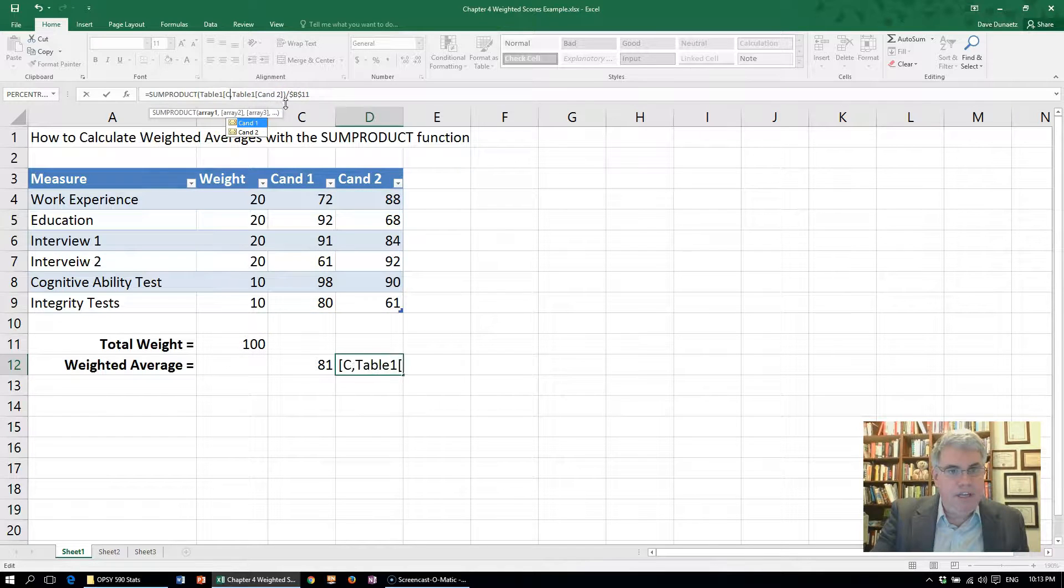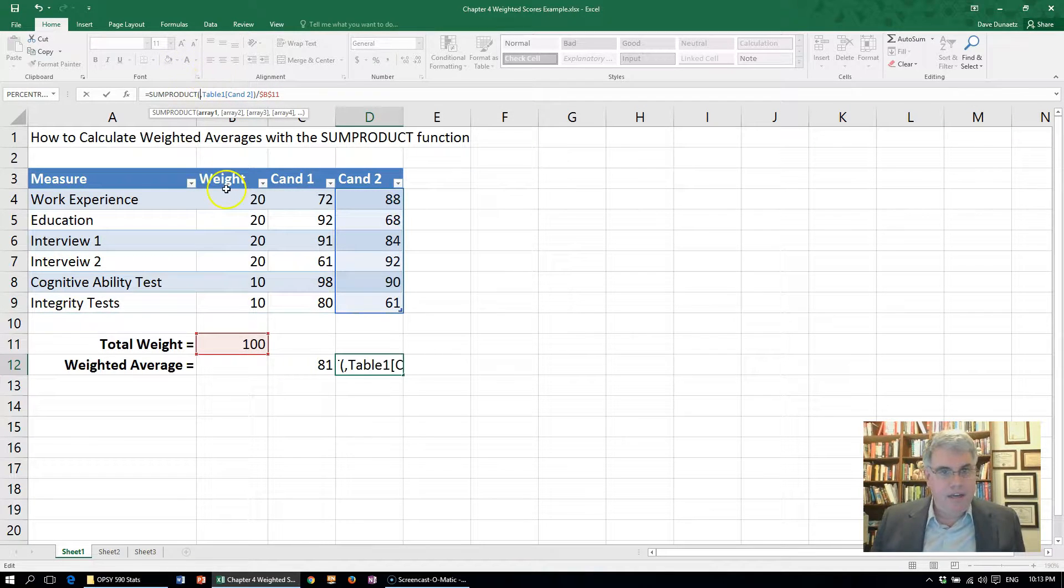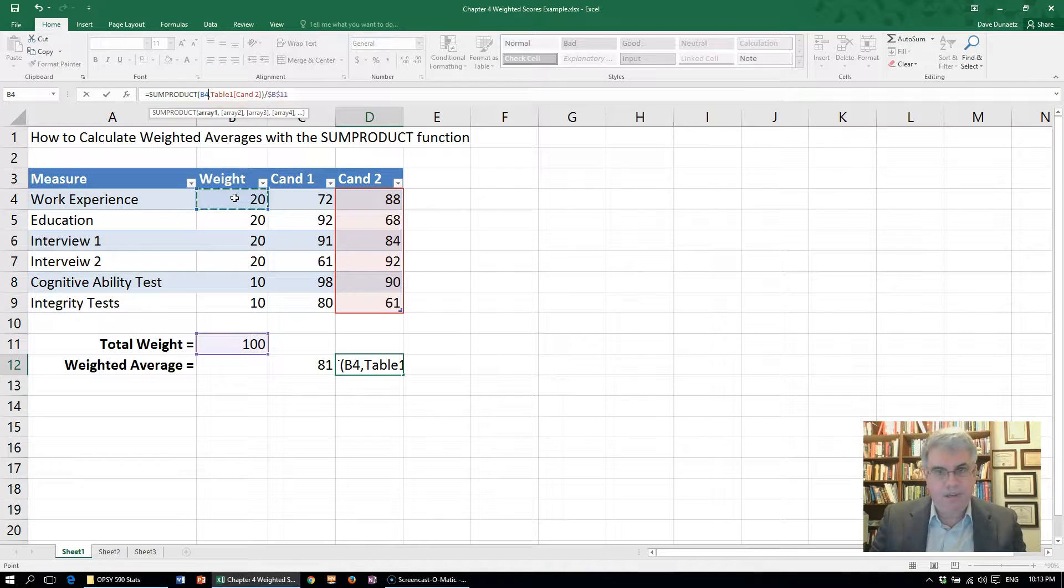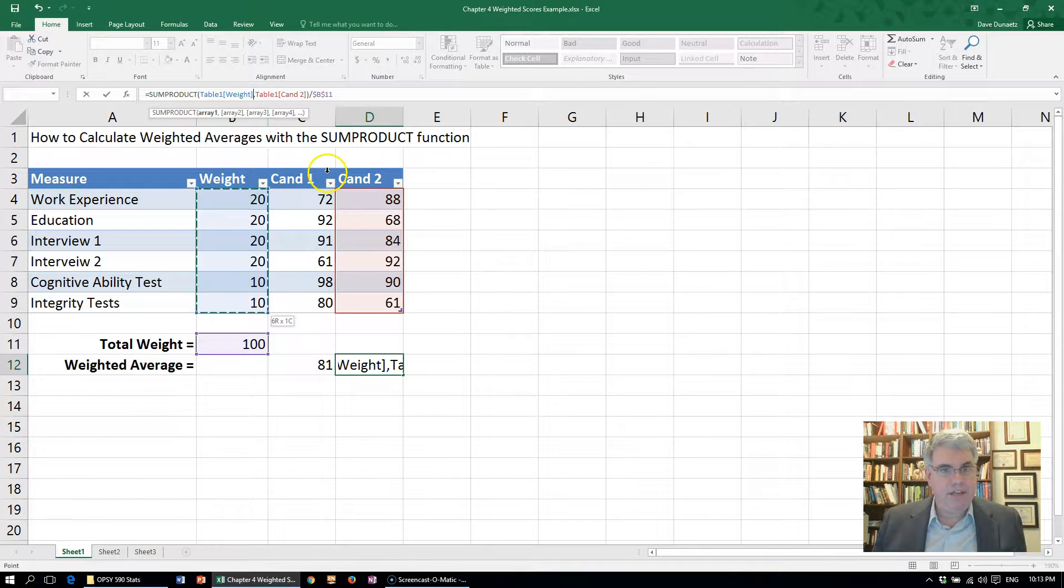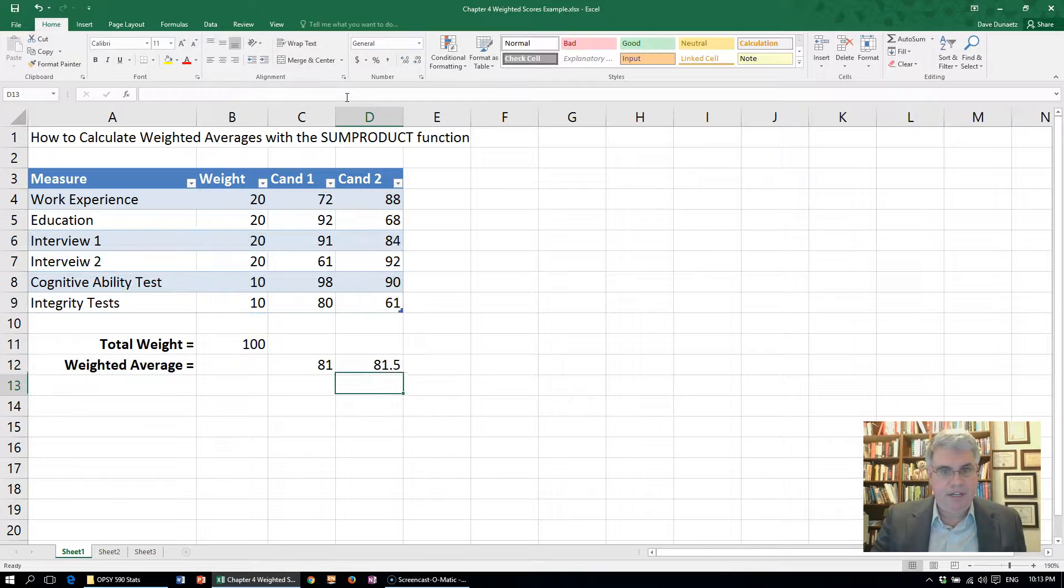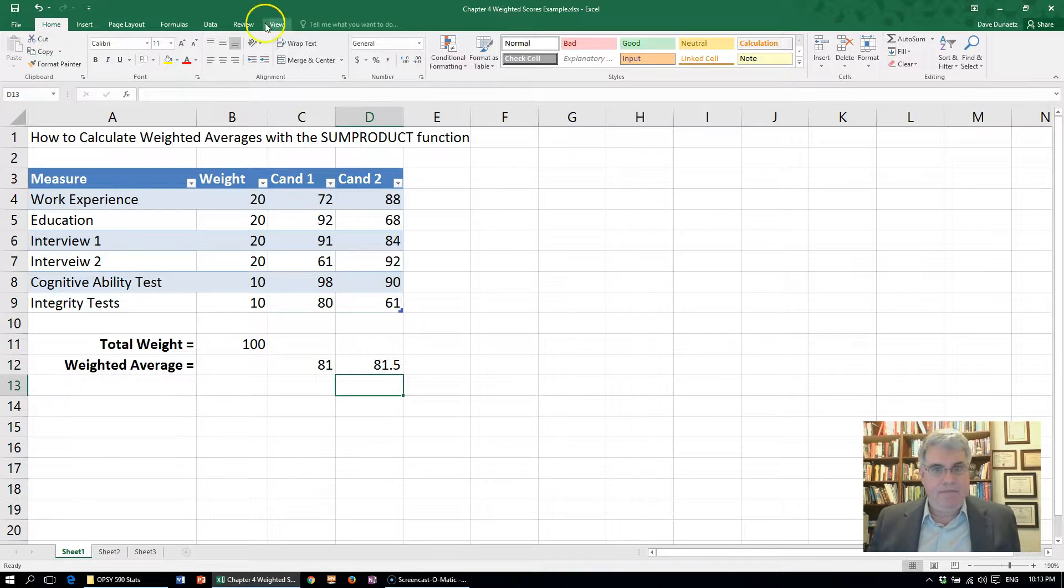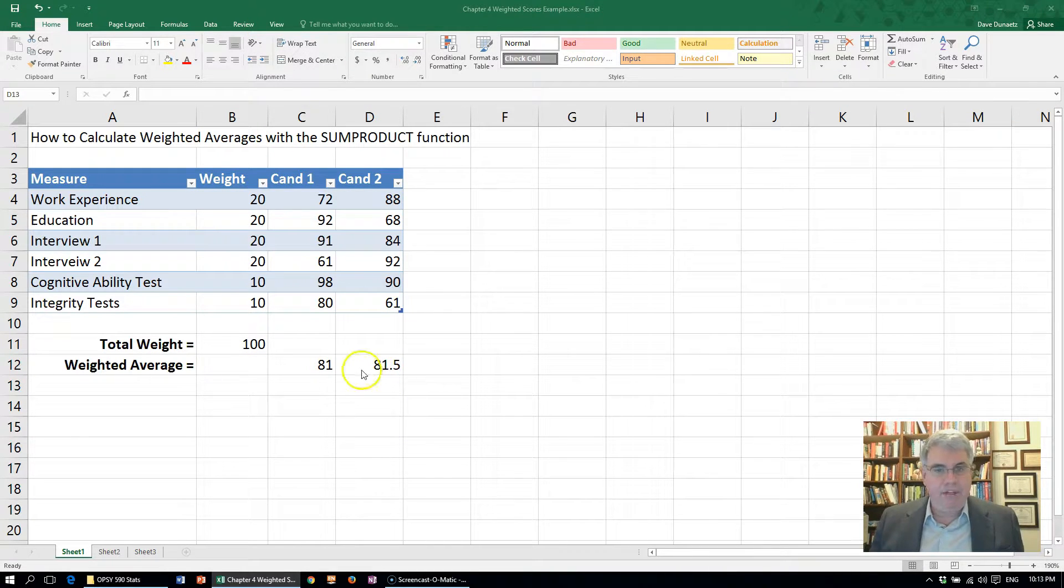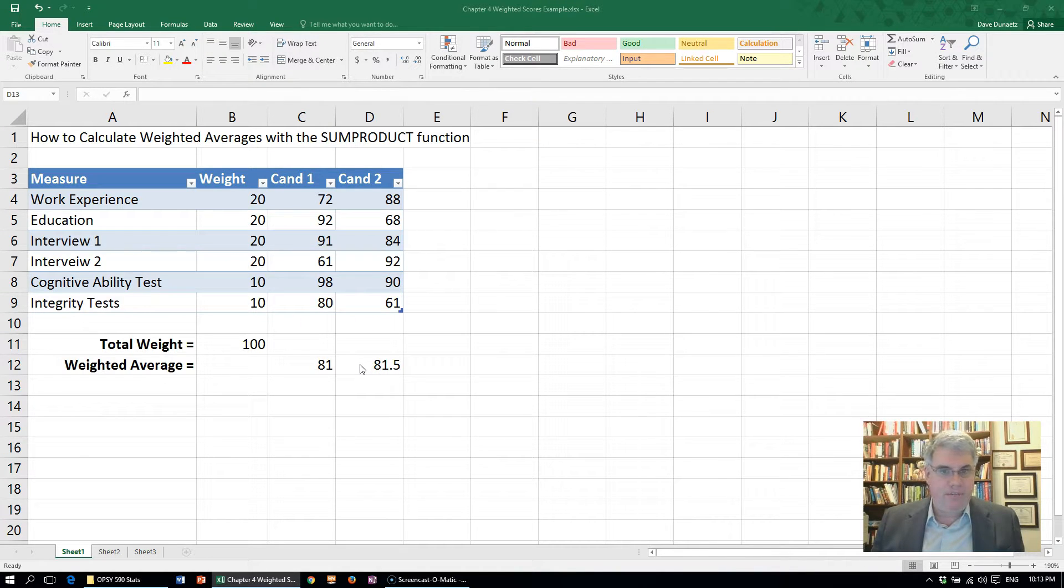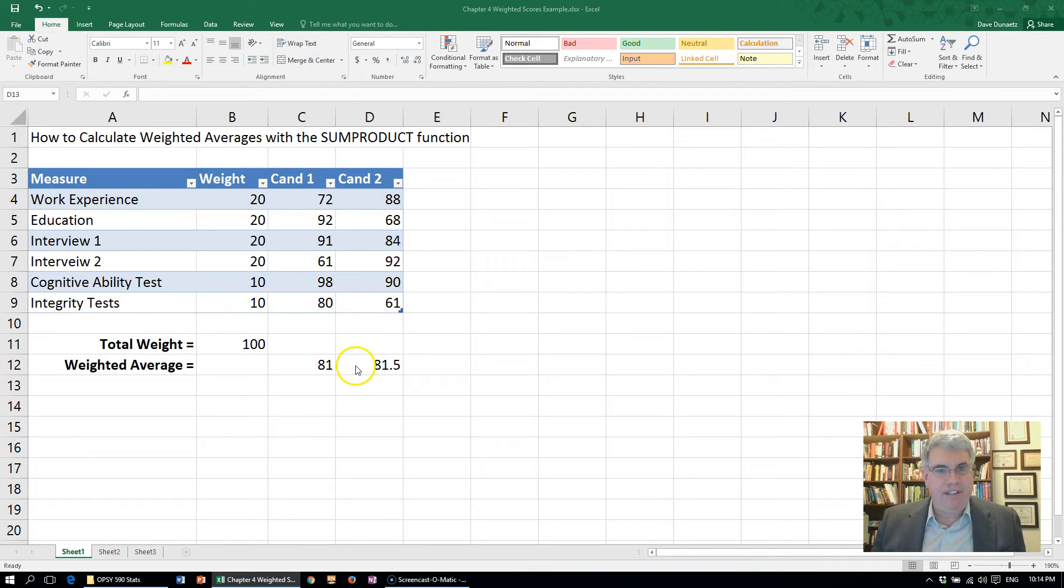We're going to remove Table 1 and put in weight. So that should be the indicators weight. We press enter and see that Candidate 2 has a weighted average of 81.5, so he's slightly stronger. We would make the offer to Candidate 2 first because he did better on the weighted average.